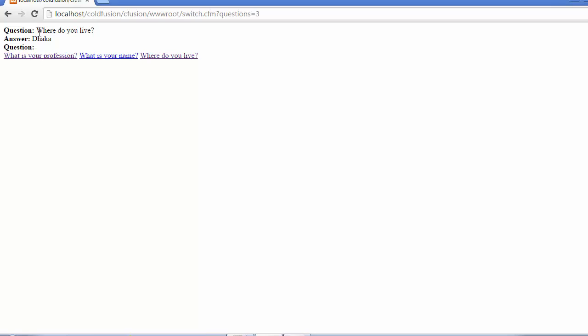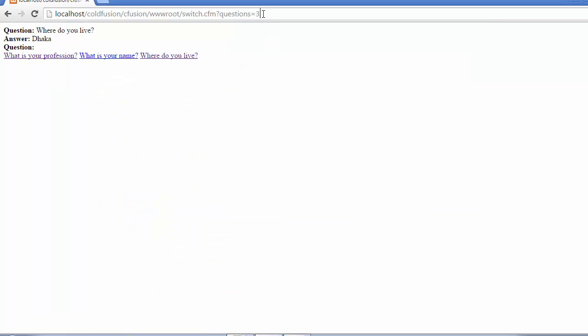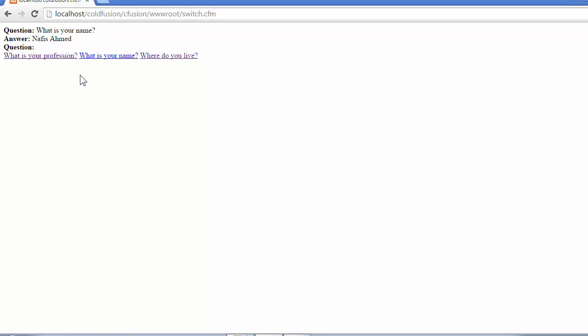What happens if you try to click the third one? The third question that we created is being retrieved from the third element of the array. Our third question was 'Where do you live?' and it correctly gets stored. Now, what happens if the user did not pass along anything? In the default state you can see there are no query strings, because if the user clicked on any of your questions, a query string would have been appended at the end of this URL.